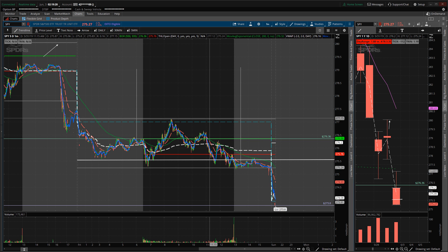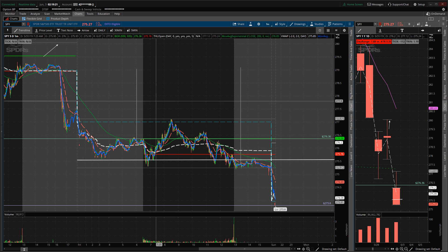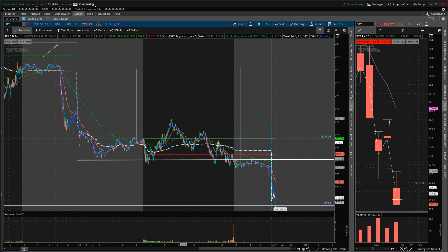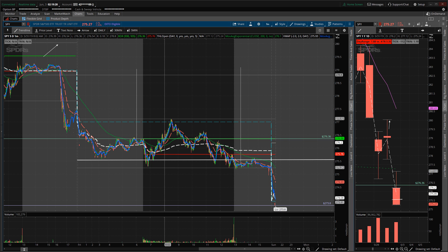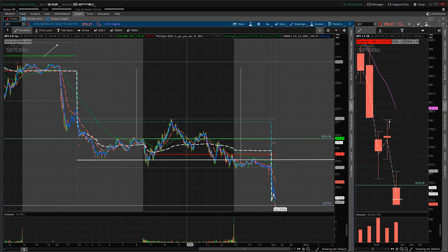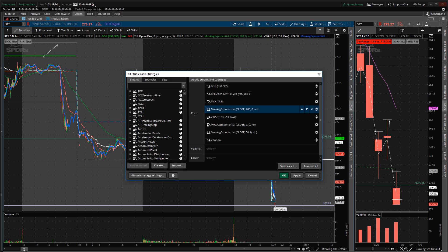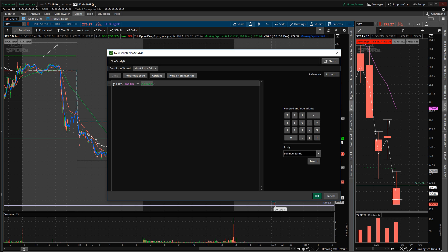How to add the average true range to a chart in thinkorswim. We're going to be placing a study within the chart itself. Click on the beaker at the very top, which opens 'Edit Studies and Strategies.' You're going to create a study, and for the sake of time I will paste the code that will give you the ATR highlight for any chart listed in that window.